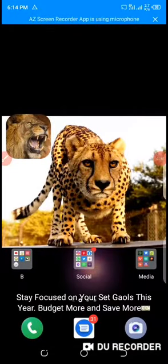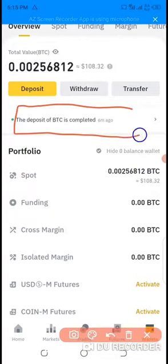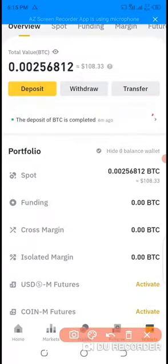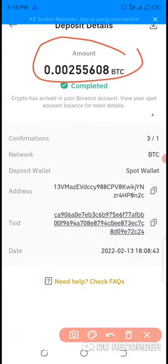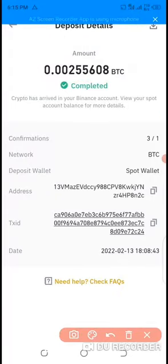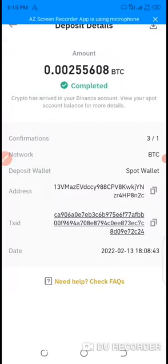In less than 30 minutes I logged into my Binance and found that the BTC had already landed — six minutes ago. They didn't even send me a notification. You can see the value: I sent 0.00255608 BTC and you can see it in my wallet. For those doubting, this is my third withdrawal. First one was $20, second one was $100, and this one is $110 — making it a total of $230.